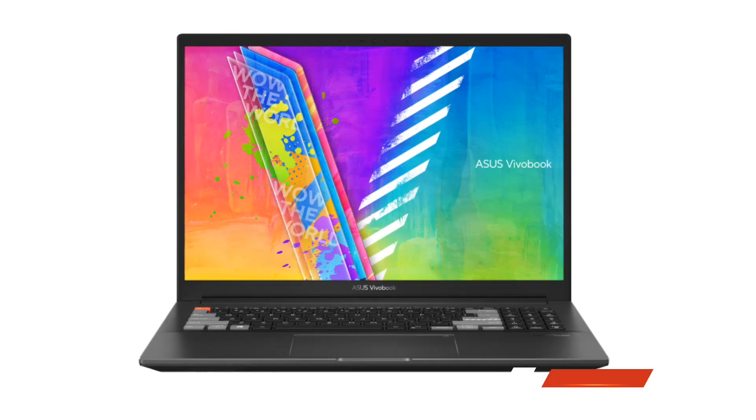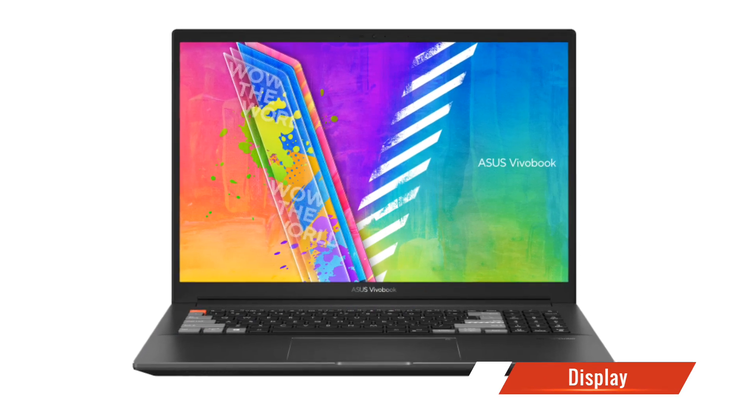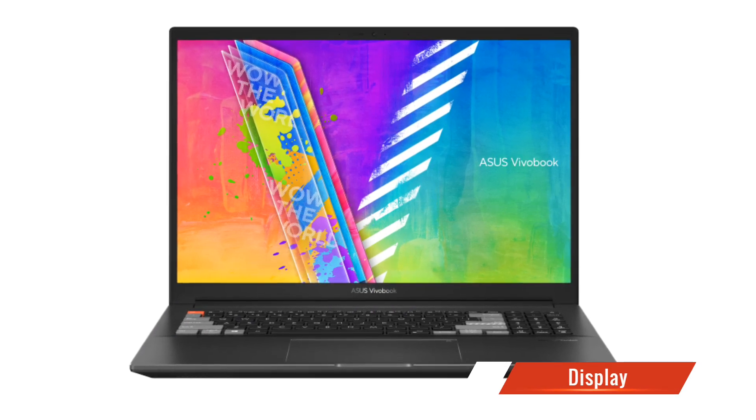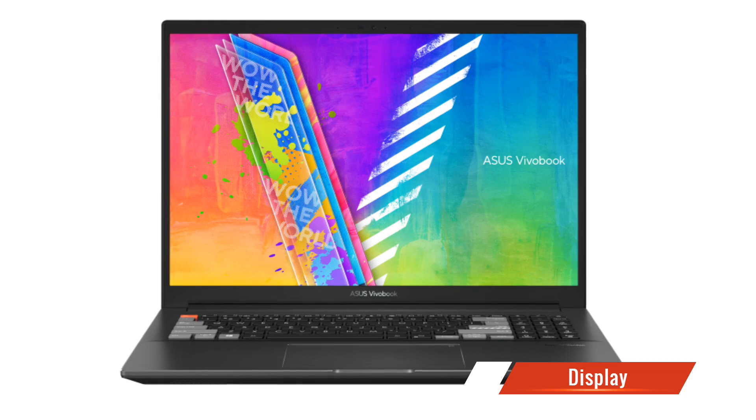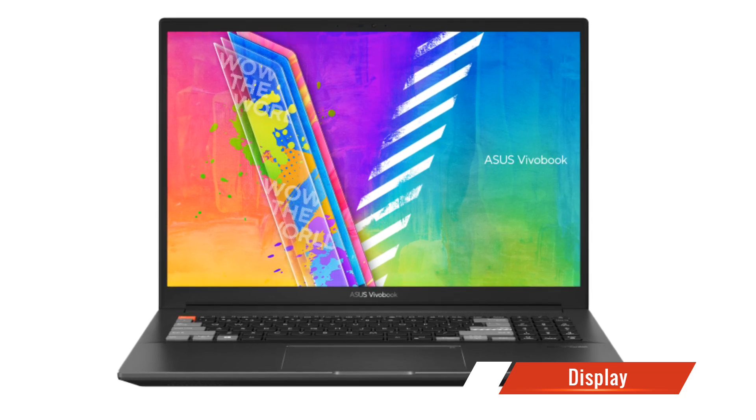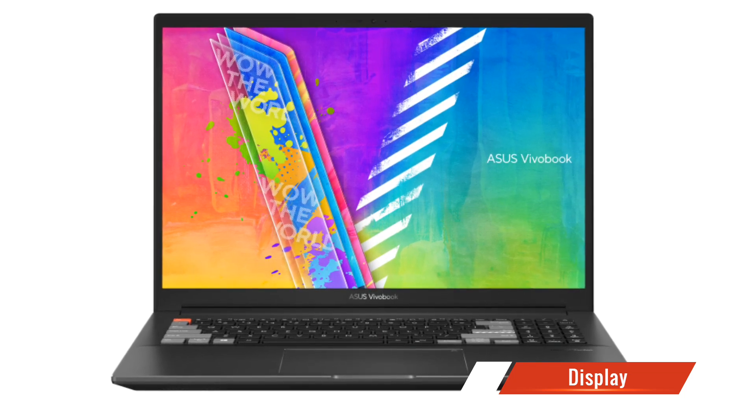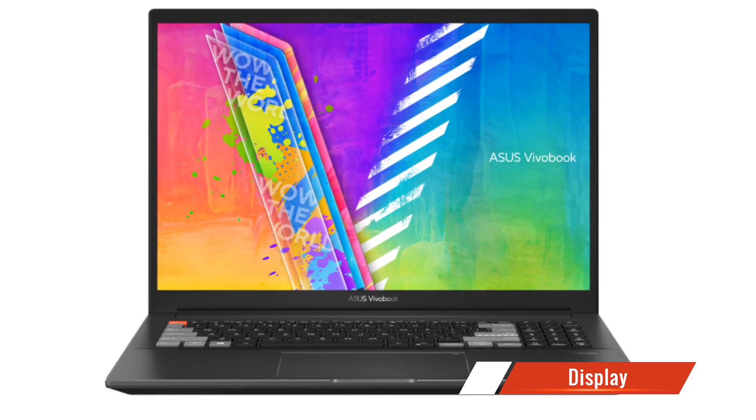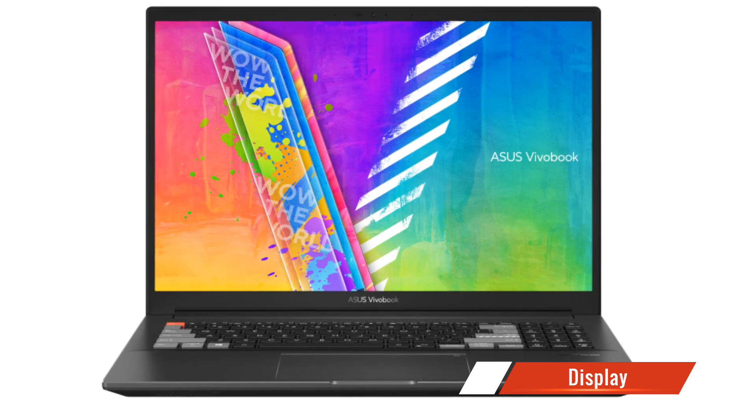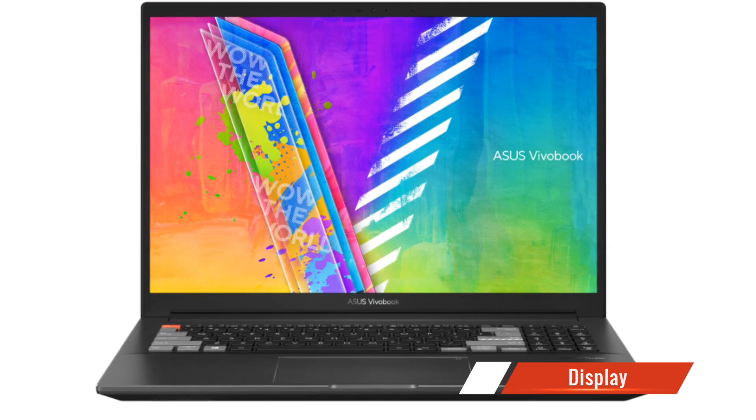The OLED panel offers deep blacks, vibrant colors, and incredible contrast, delivering an immersive visual experience. Whether you're editing photos, videos, or simply enjoying your favorite movies, the Vivobook Pro 16X OLED will leave you in awe.